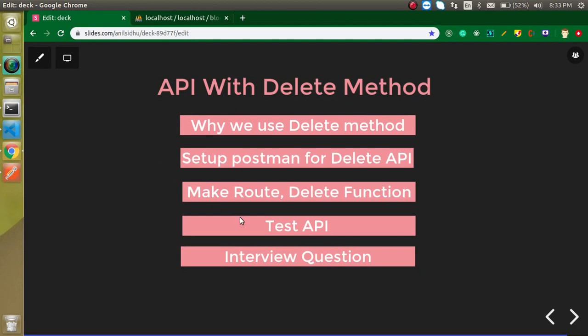Now it's time for the question: how can you delete multiple records with the API? Comment your answer in the comment box. Please subscribe to my channel, like this video, and don't forget to put your reviews in the comment box. Bye bye, take care, and God bless you.